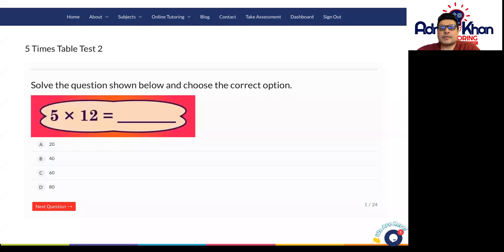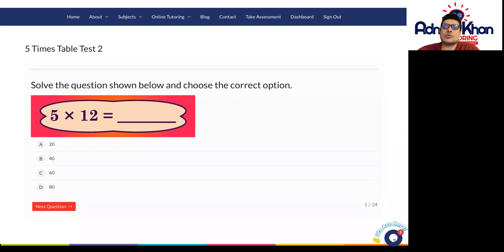Welcome to the five times table. There are 24 five times table questions here, so try your best, answer them as best as you can, and see how much you score out of 24 at the end. We'll test you in our next follow-up class. Good luck with this, thank you.